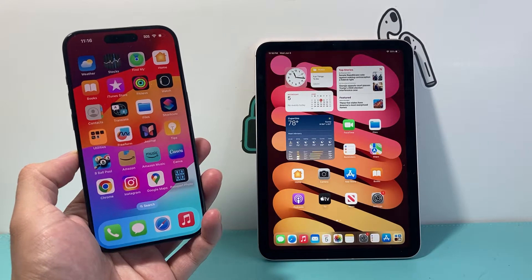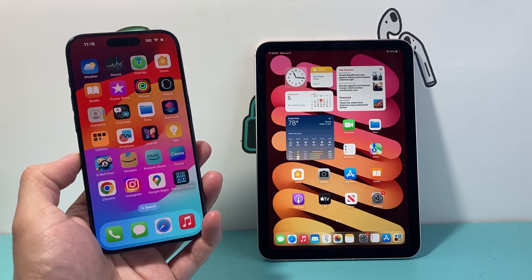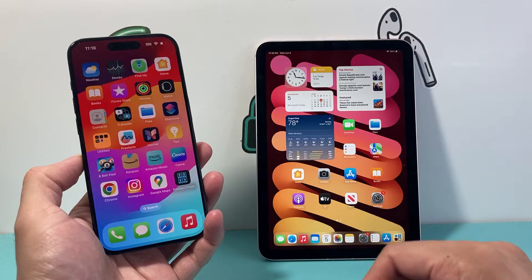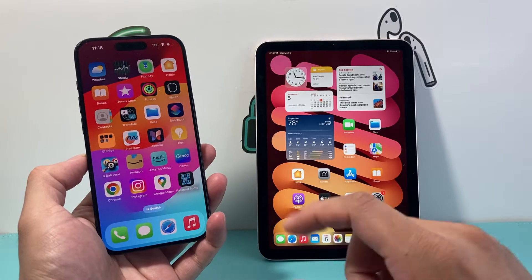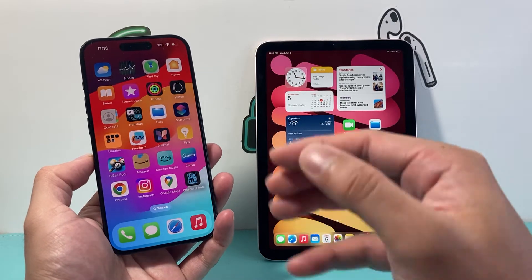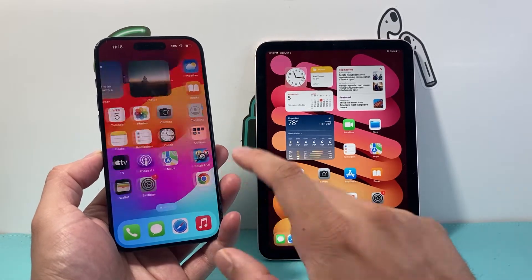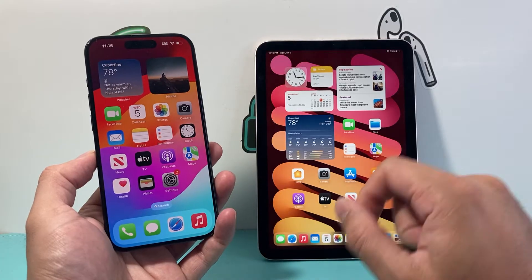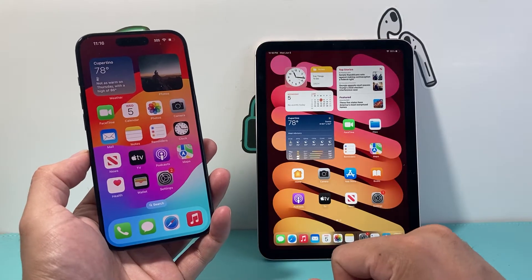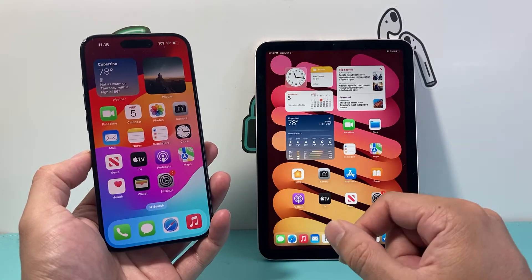Hey everyone, TechnoMintra here with a video for you guys. In today's video I'm going to show you how to unsync your iPad from getting your iPhone messages, so any messages you're getting on your iPhone do not sync with your iPad. So let's get started.